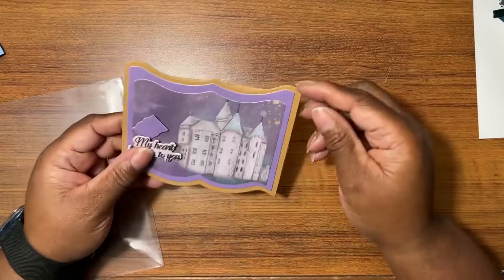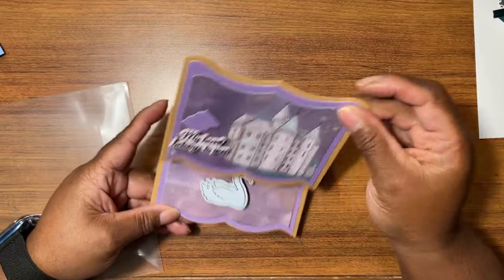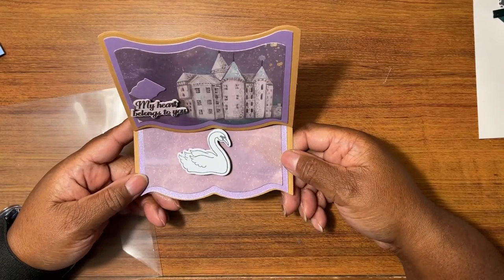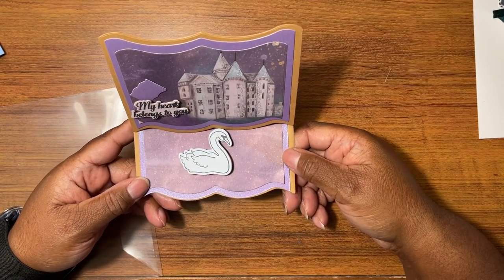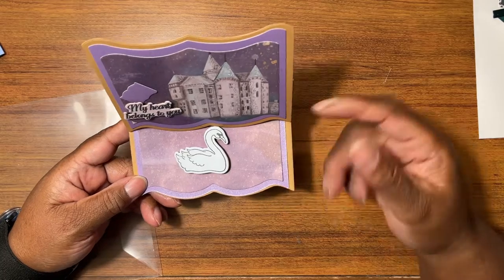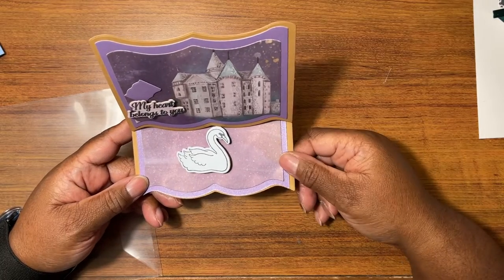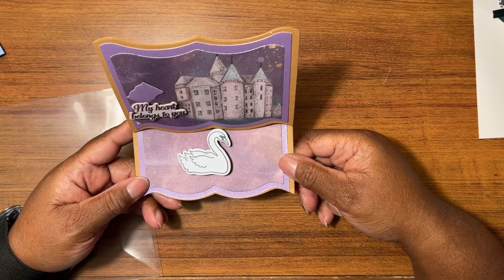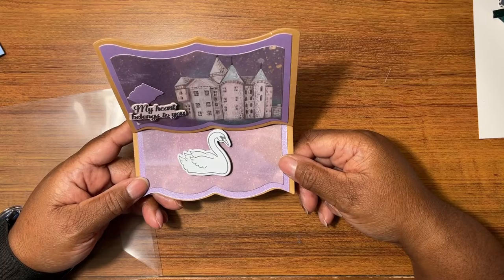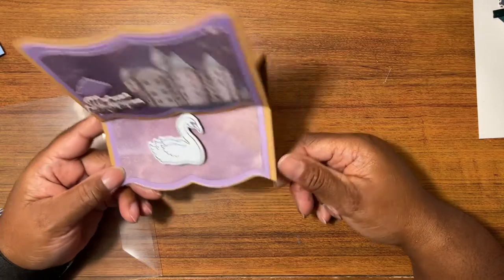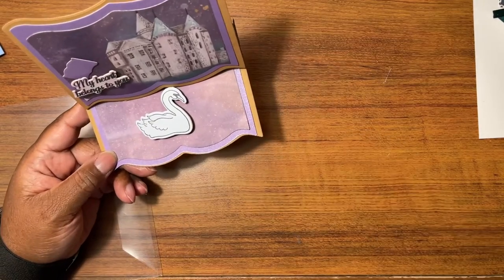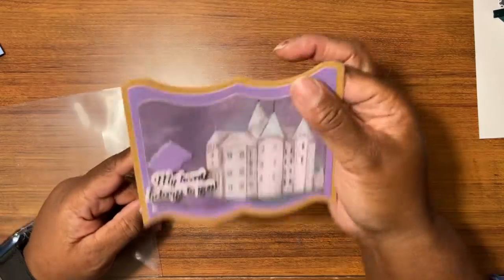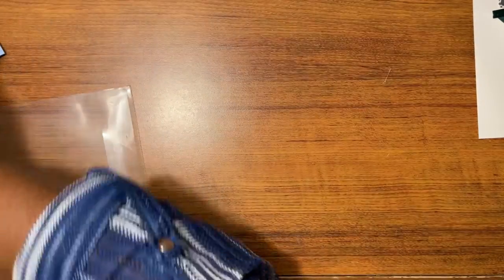Our triple easel card made with a book, or the easel card was made with a triple book die. Our easel card made with a triple easel die that looks like a book. There you go, couldn't get it out y'all.